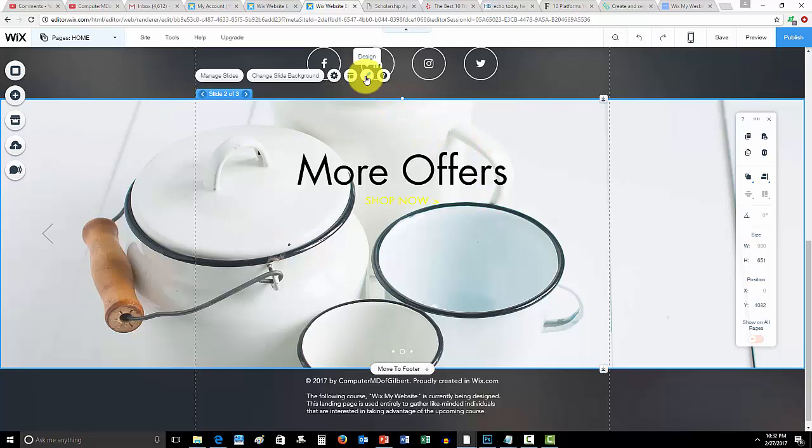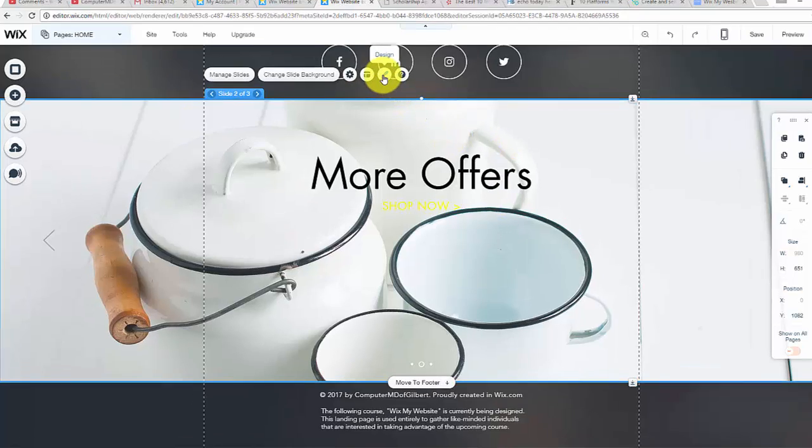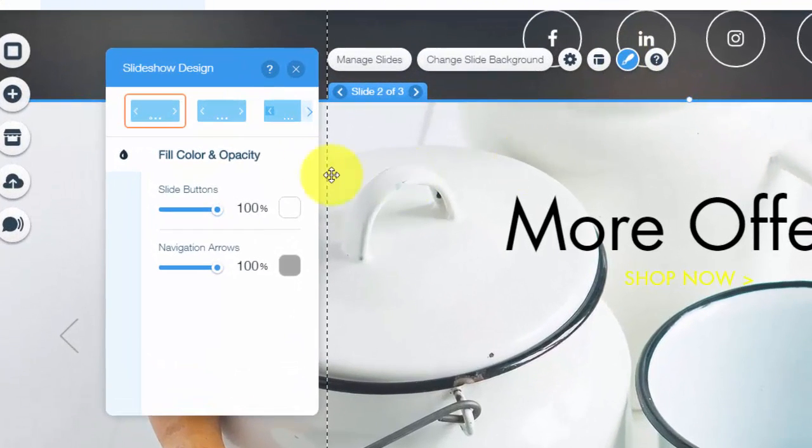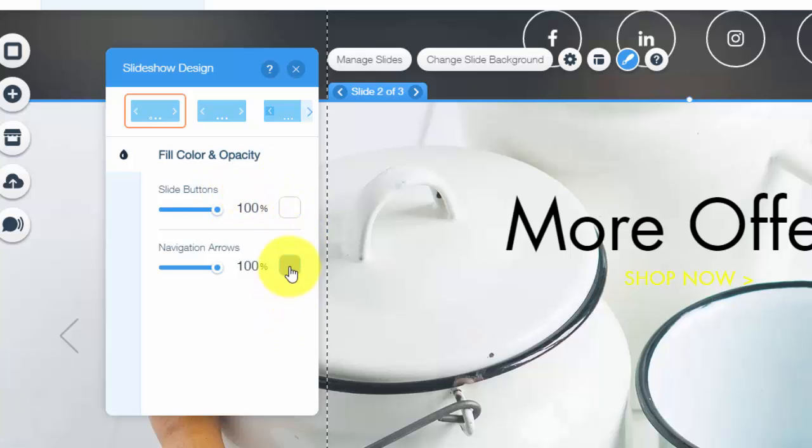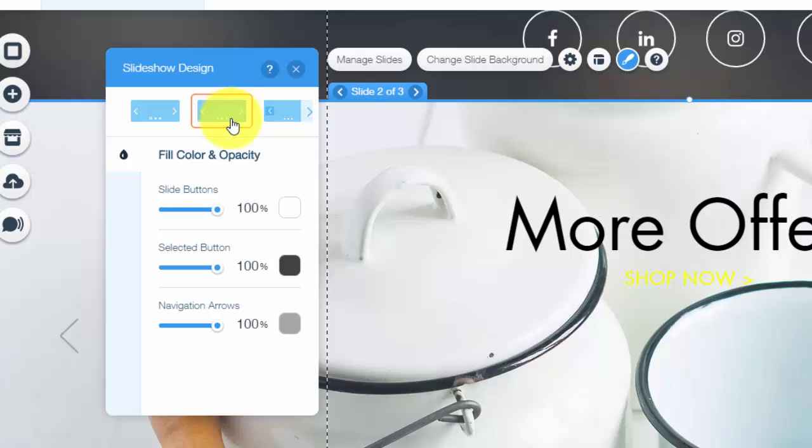And then you could also see design right here. And that's where you could change the color of the slide buttons and the navigation arrows or the design of the slider itself.